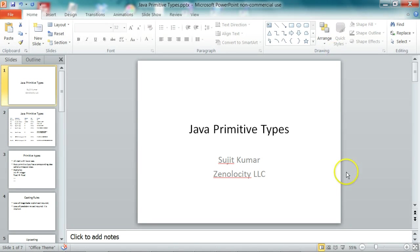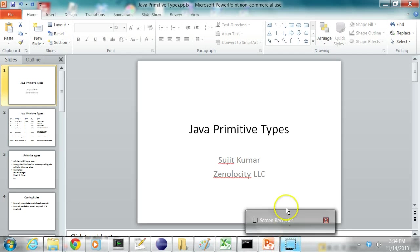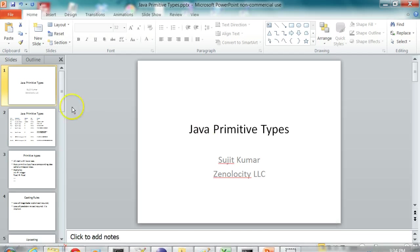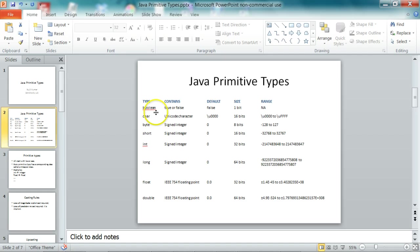In this class, I'm going to explain about Java primitive types. So in Java, there are several primitive types.